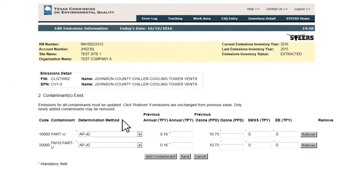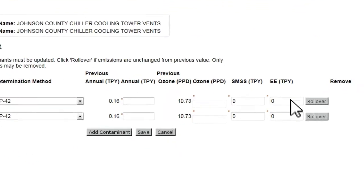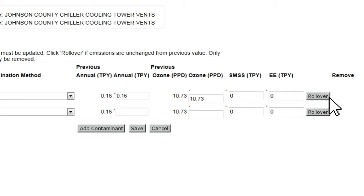Unlike other windows in the EIQ Entry system, the Update fields are not pre-filled with the previous value, since Annual and Ozone Season Emissions do generally change from year to year. However, if emissions did not change significantly and the user intends to report the same value as before, there is a rollover button to the right of each contaminant.